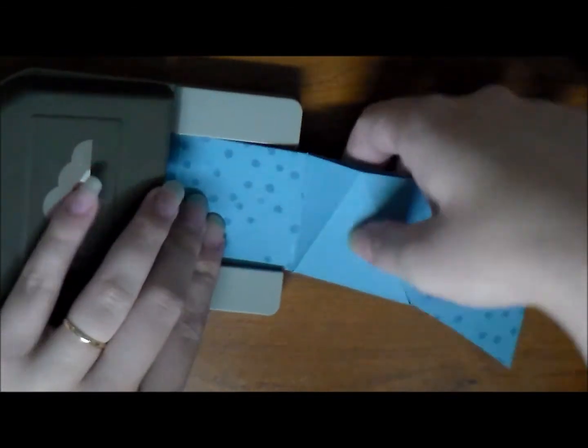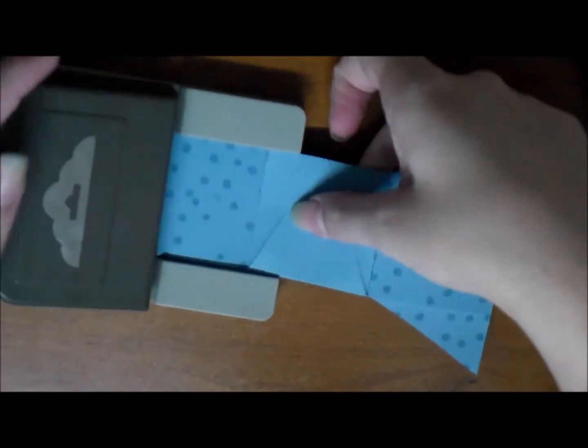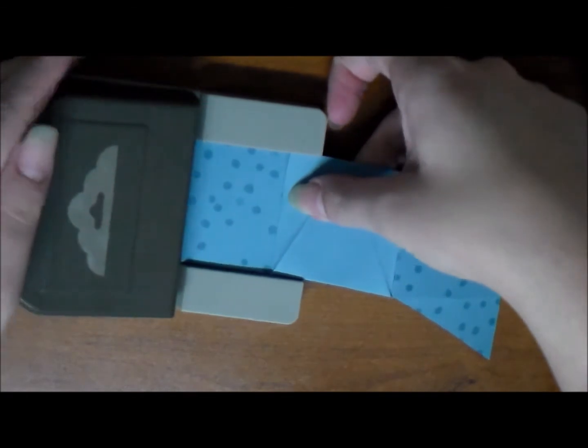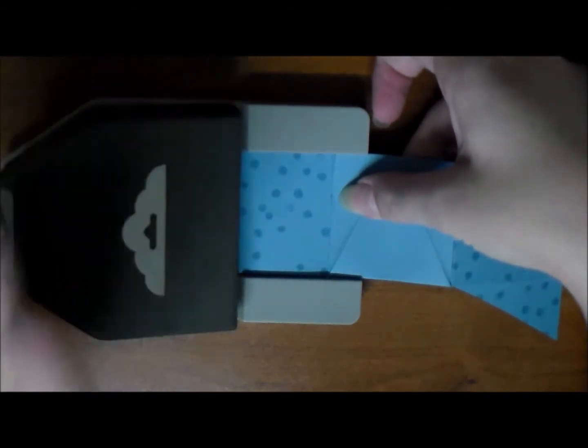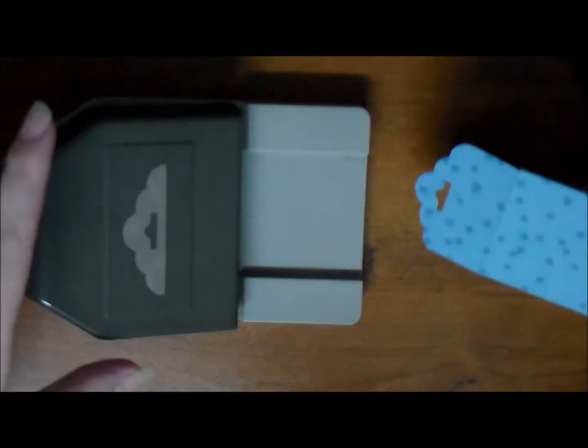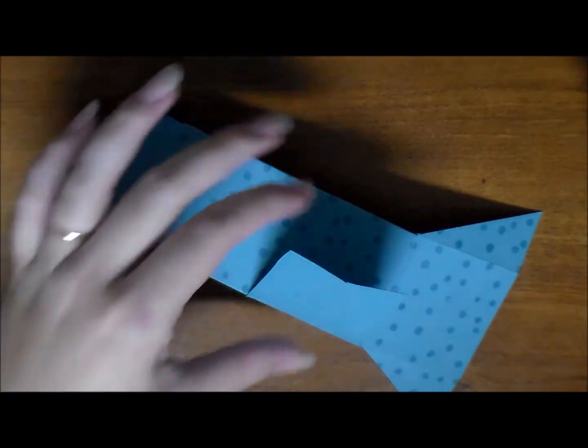Now we're going to fold it all up and stick it in our scallop tag topper punch. You do have to fold it all up because it won't fit otherwise. We have a two inch slot there. Punch and now we have the perfect little scallop closure.